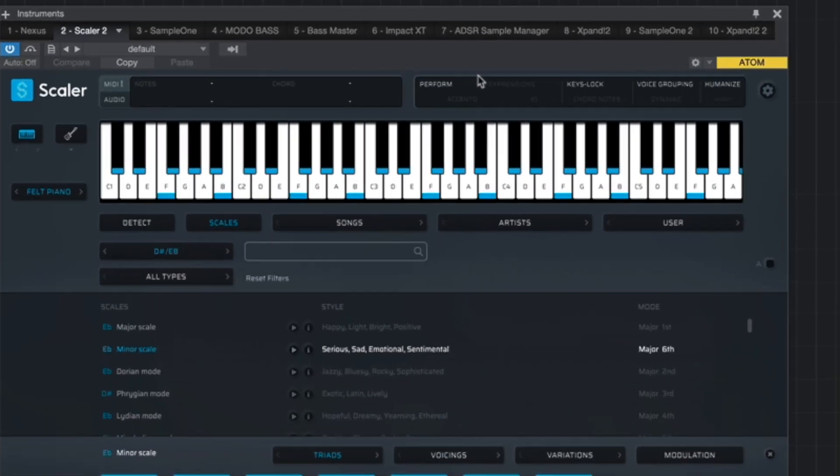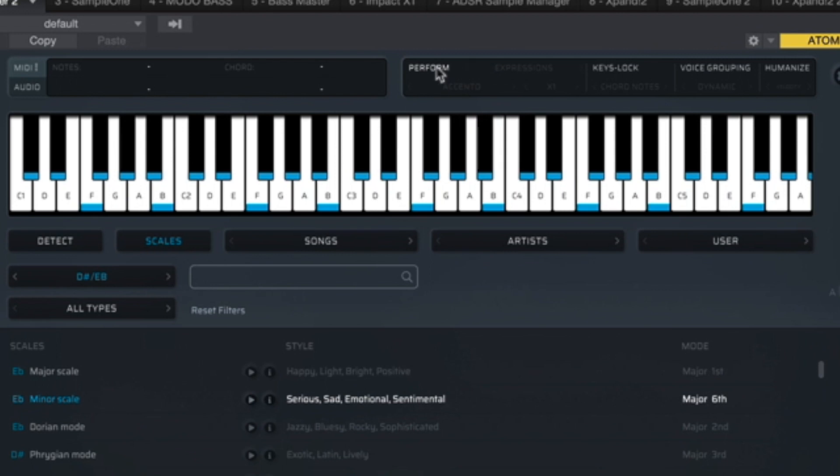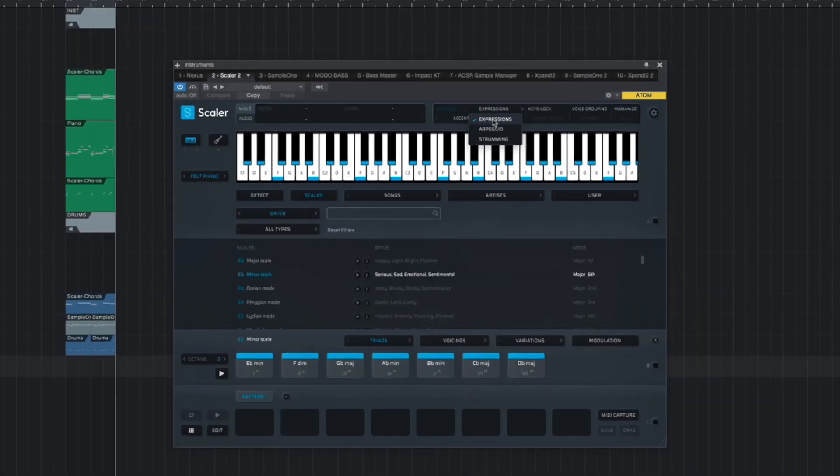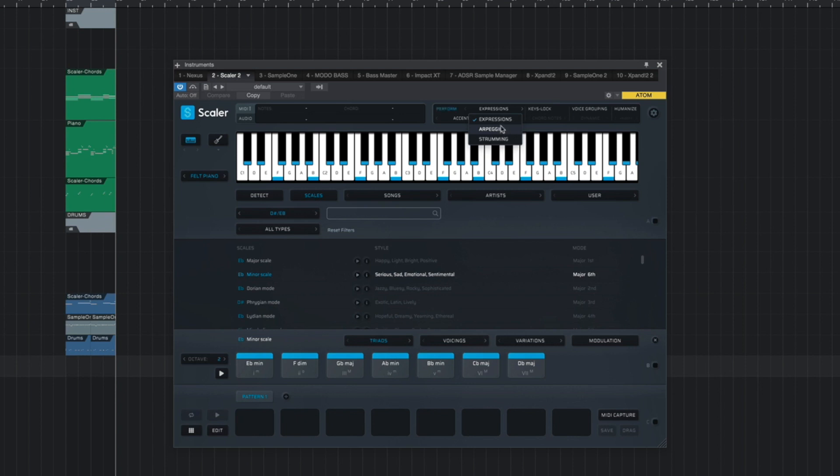From there, go up top here to where it says perform and click to activate. And you'll know that it's on because it'll turn blue and start blinking. And while you're up here, also make sure you're on expressions. You can also use arpeggios if you wanted to, because as mentioned in the beginning, this is another great way to create trap melodies. But at least for this video, we will only be focusing on expressions.